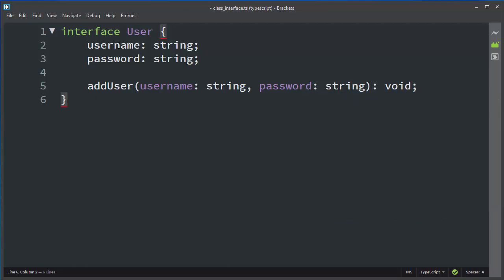Password will also be a string, and our function will not return anything. When you're making interfaces, you can start the name of your interface with the first letter 'I', which will suggest to you and your colleagues that the name represents an interface.